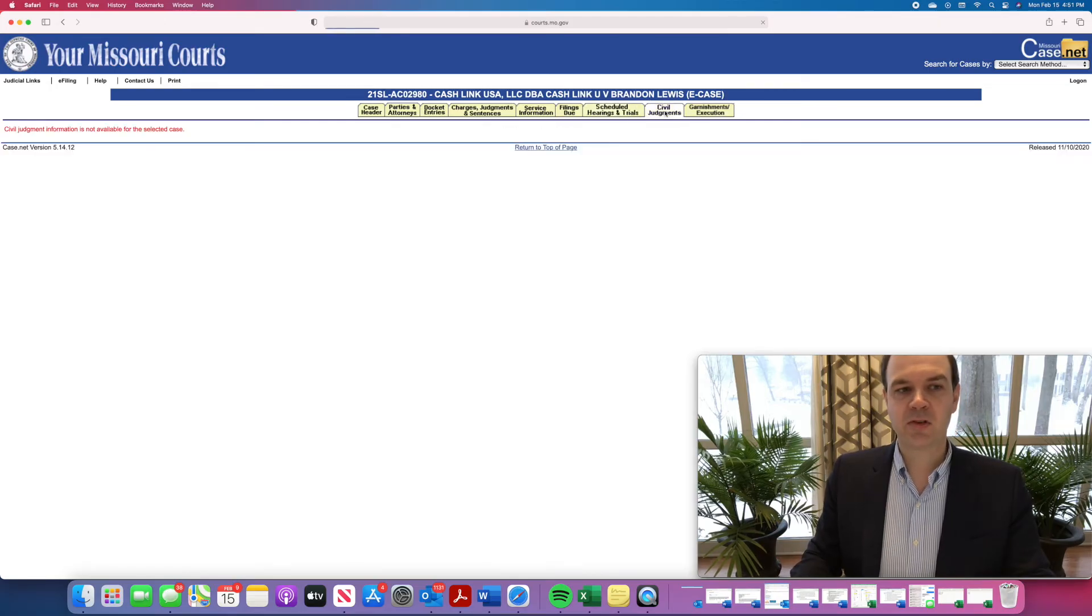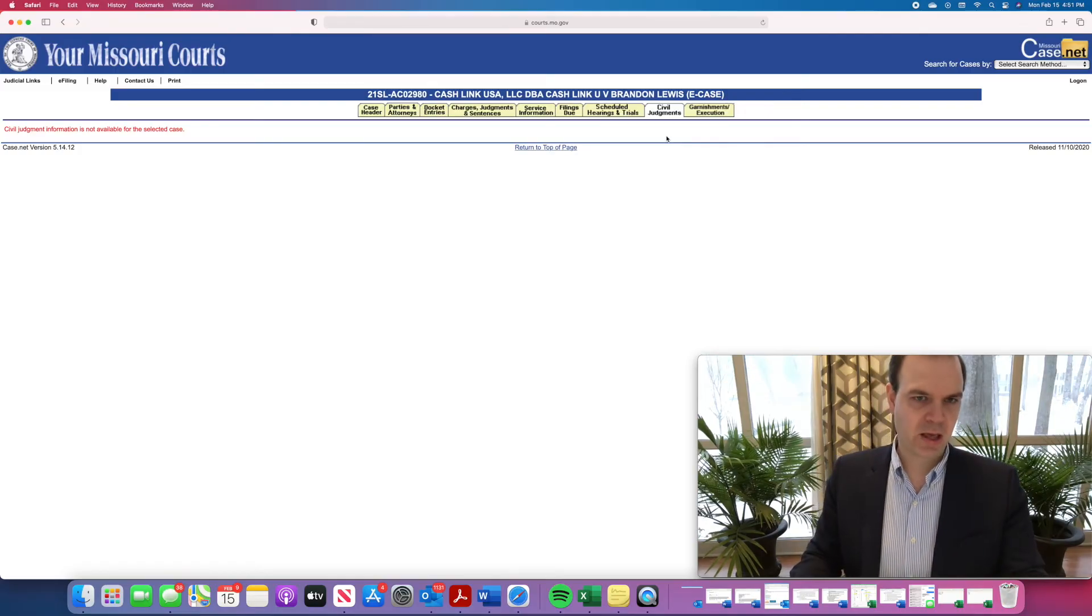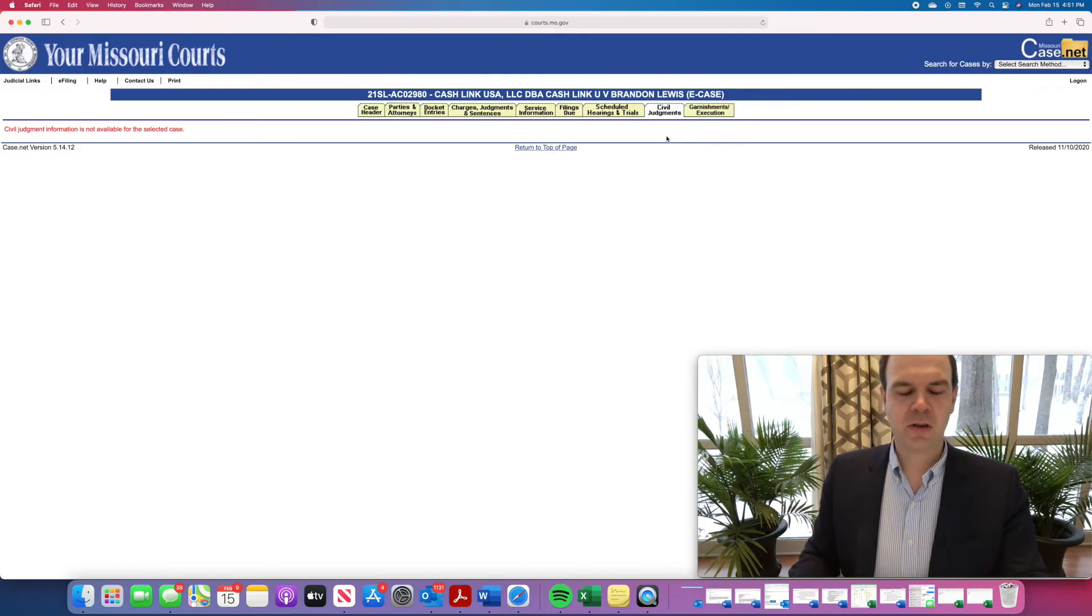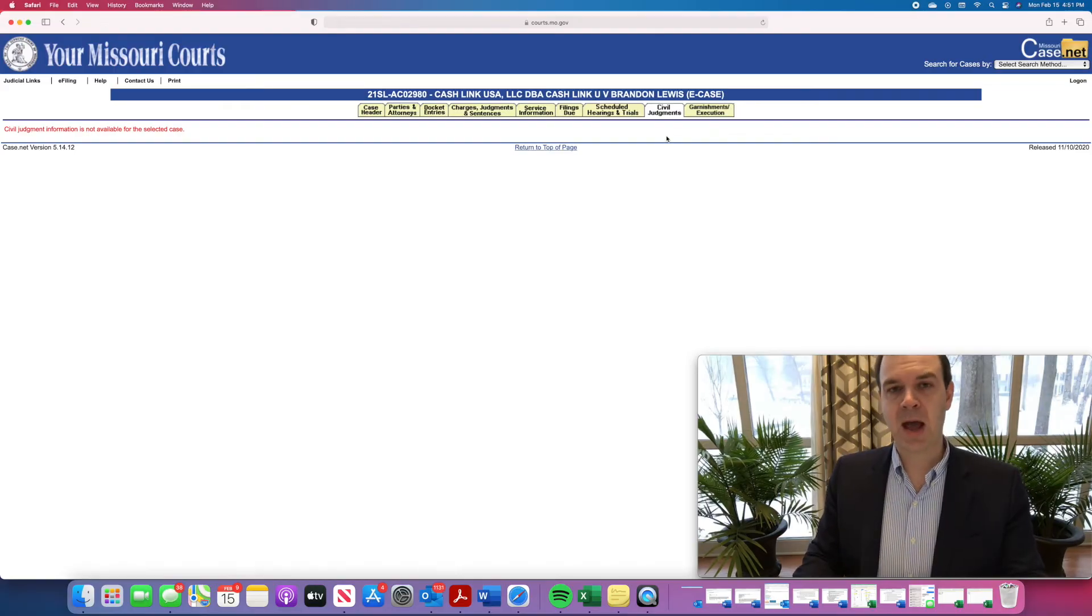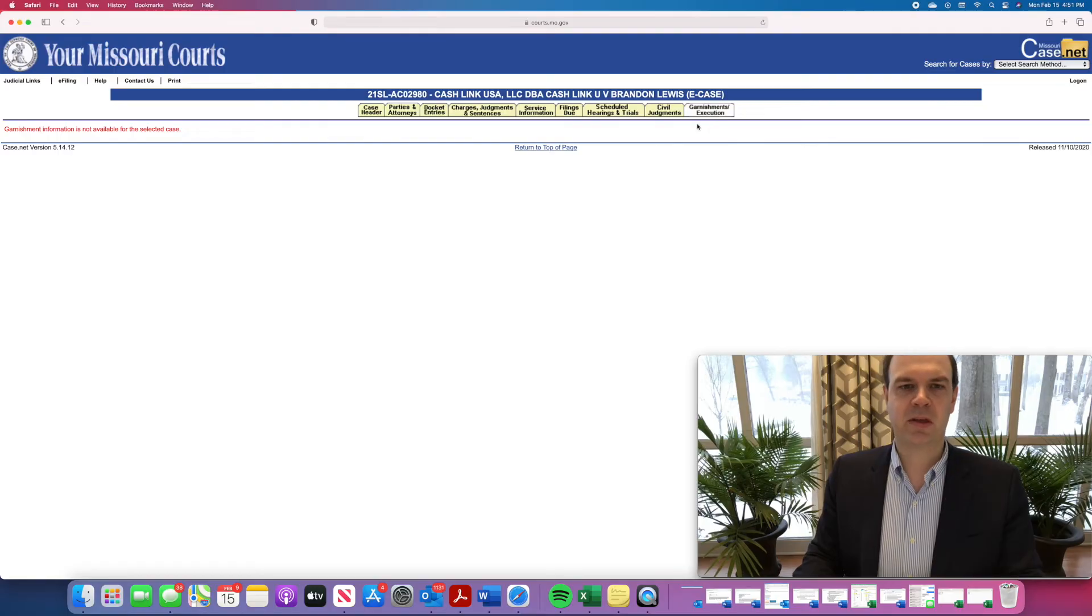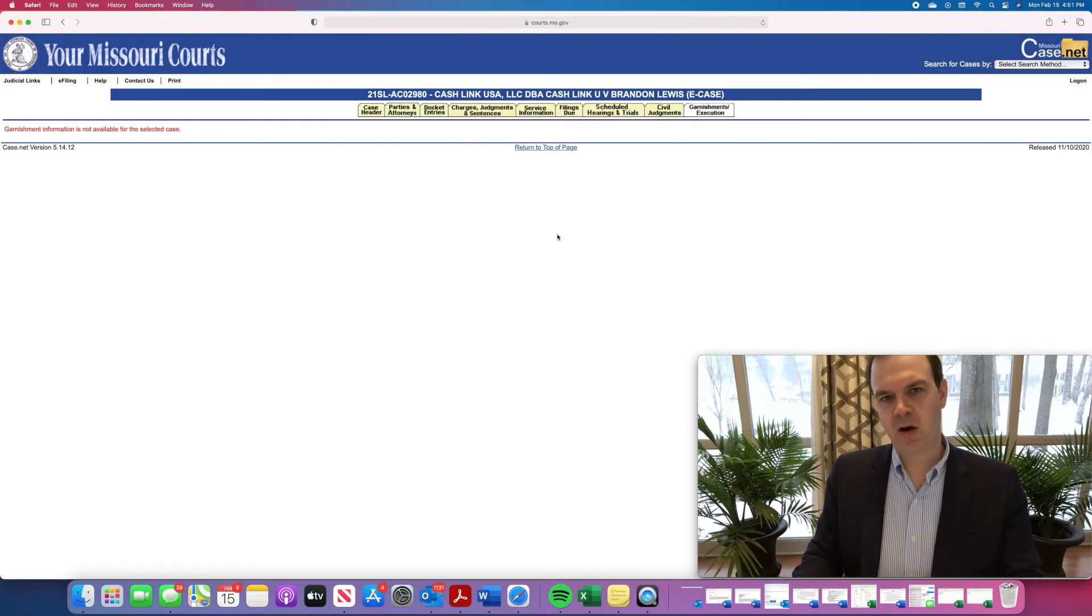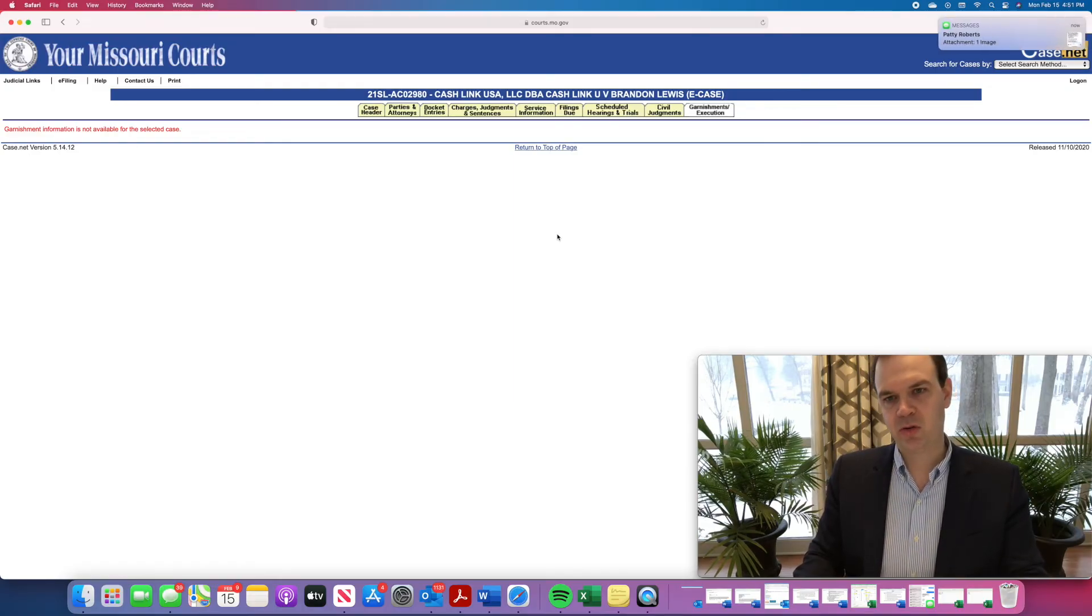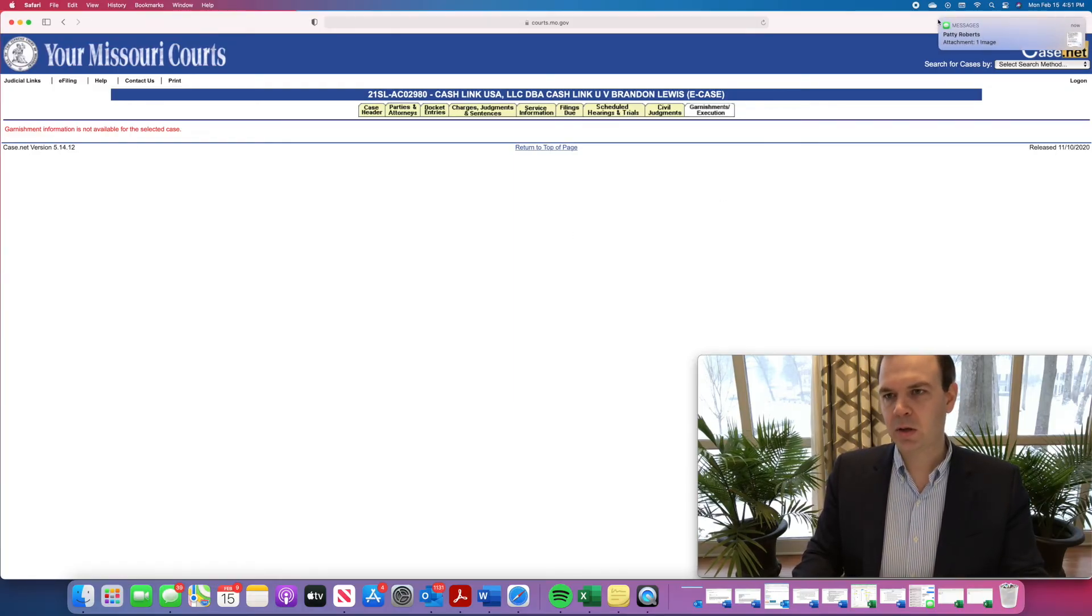The civil judgments tab will tell you if there's been a judgment entered in the case. This is a newly filed case, so there is no judgment. But there you can see the amount of the judgment, the date it was entered, etc. And the garnishments and executions tab will tell you if there's been any garnishments issued. And sometimes that tab will actually tell you how much has been issued from each garnishment.